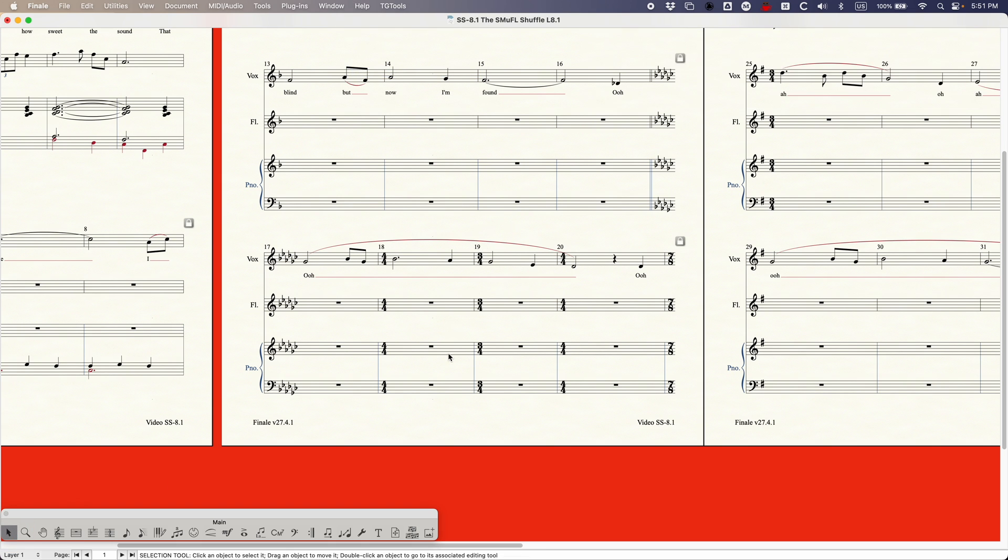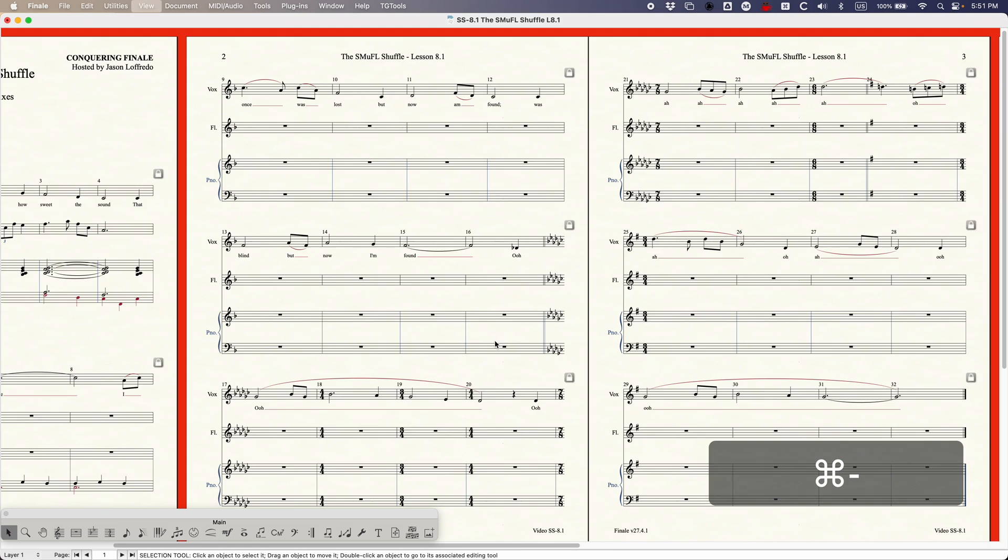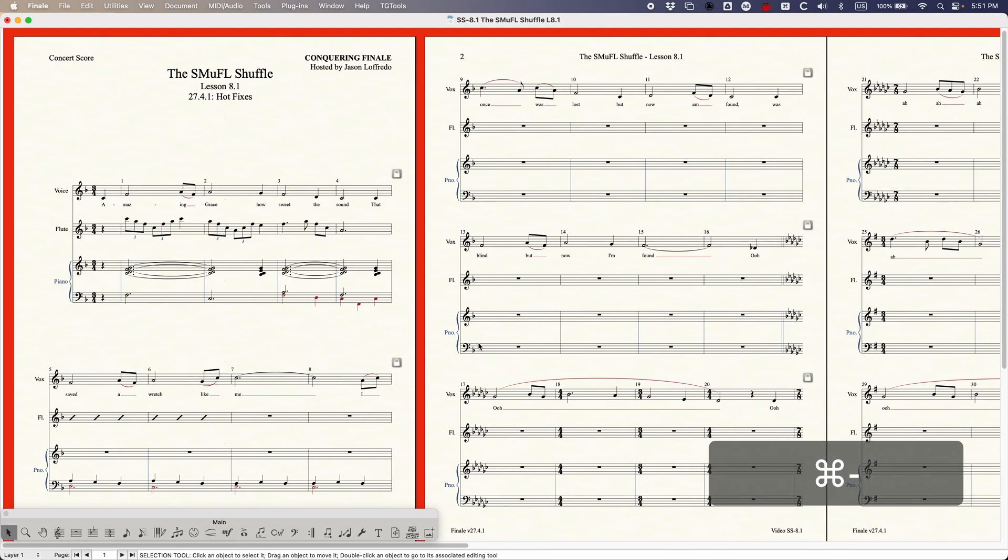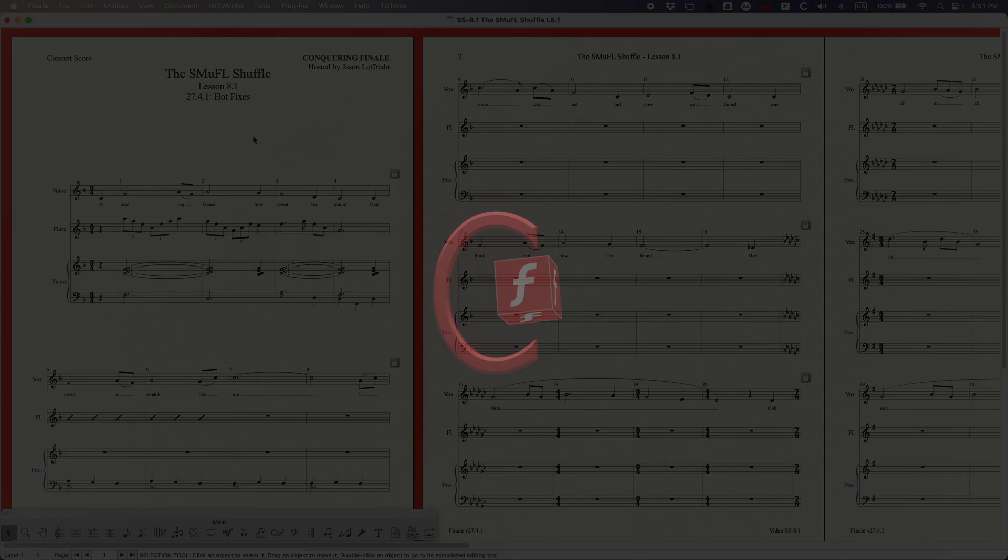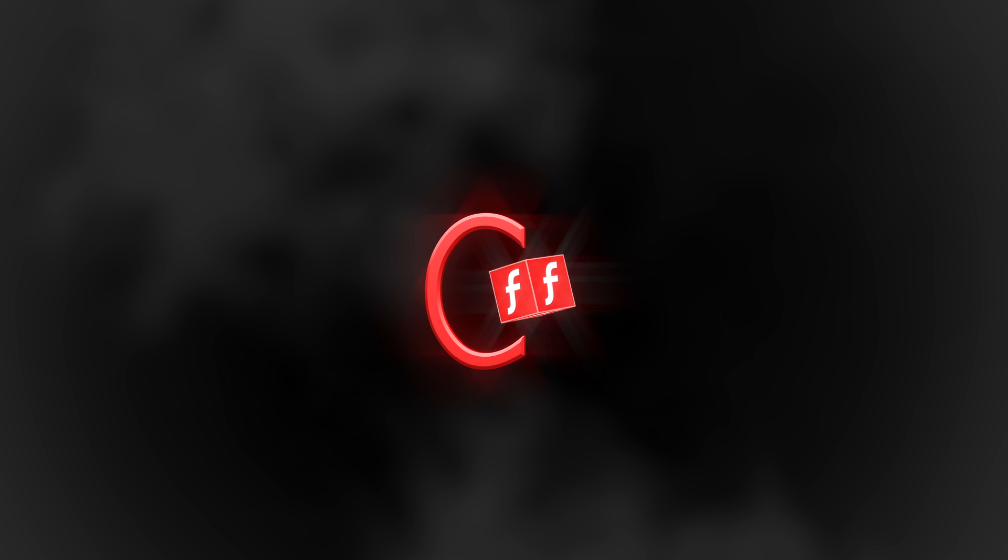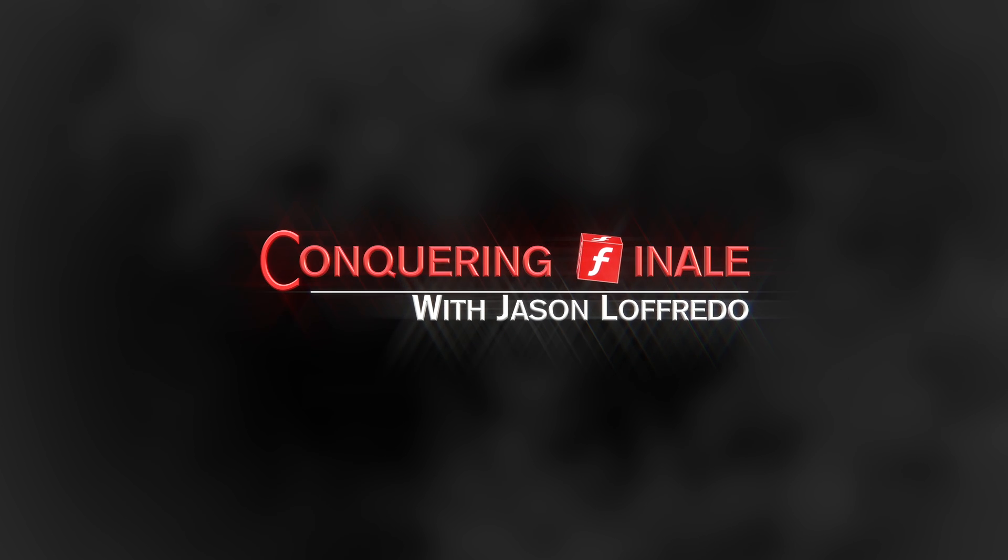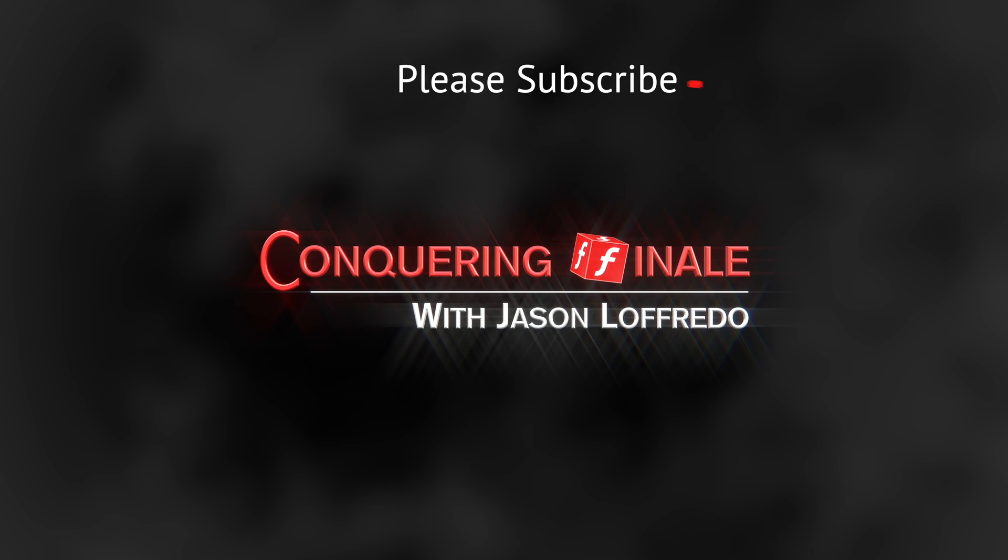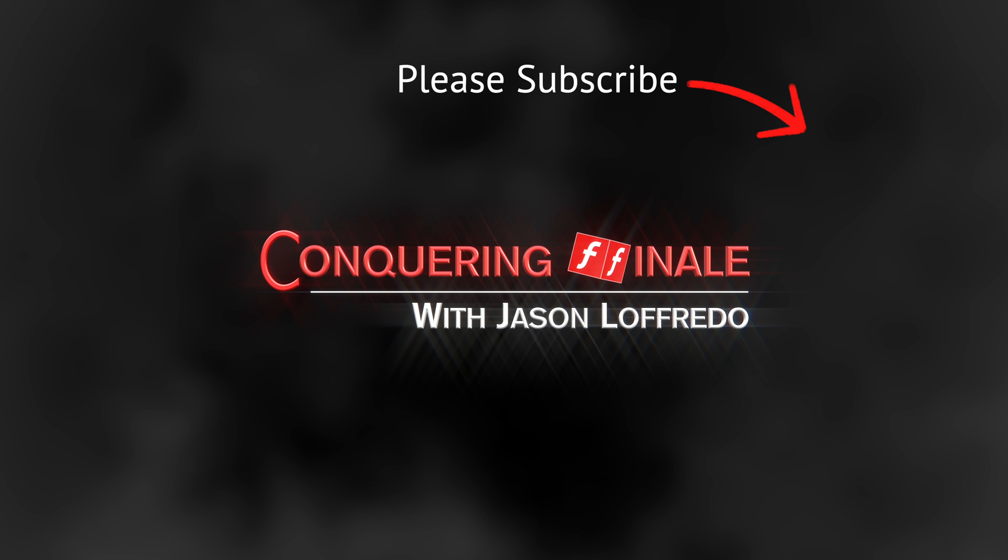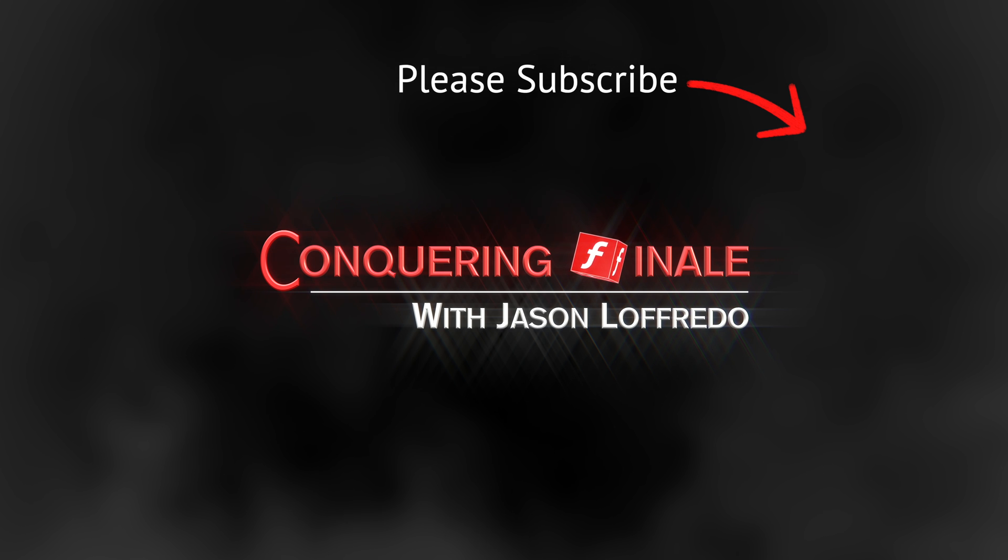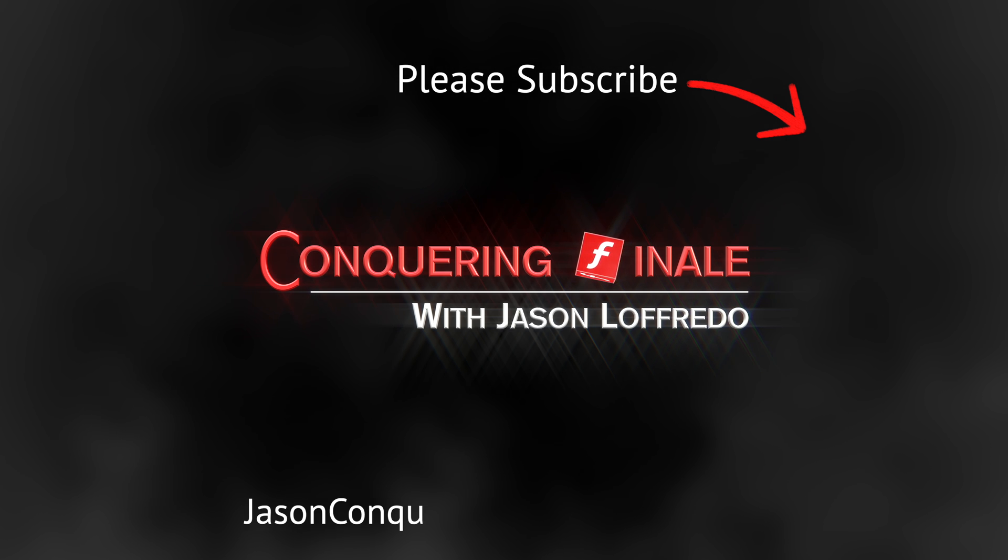So yes that's all there is to it. That's the 27.4.1 hotfix. Just a couple things to mention. So yeah thanks for watching. Again just a quick video on this 27.4.1 hotfix. I really appreciate it. As always please please please don't forget to subscribe and I will see you soon on the next video.